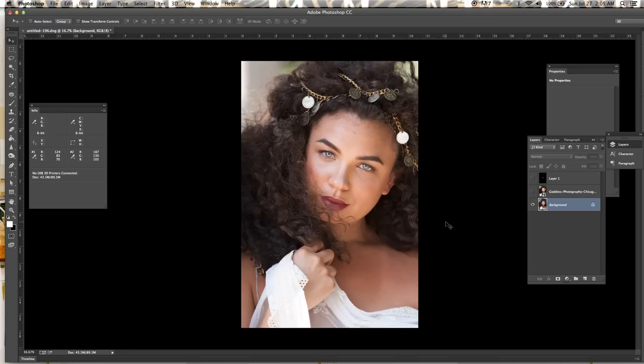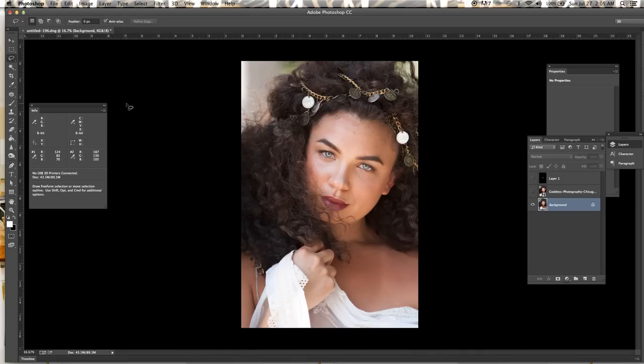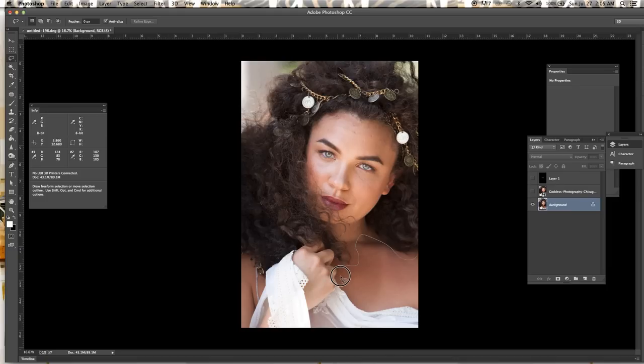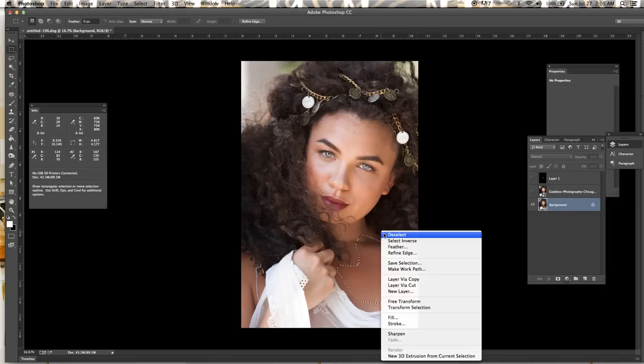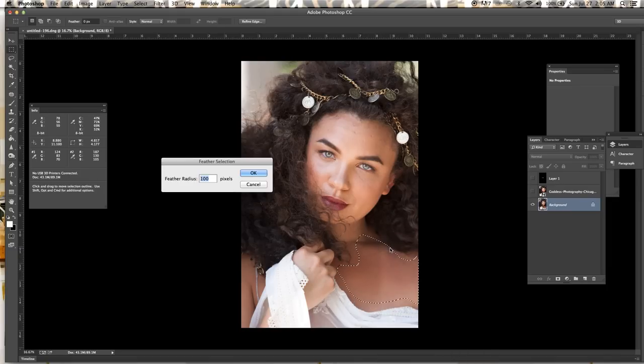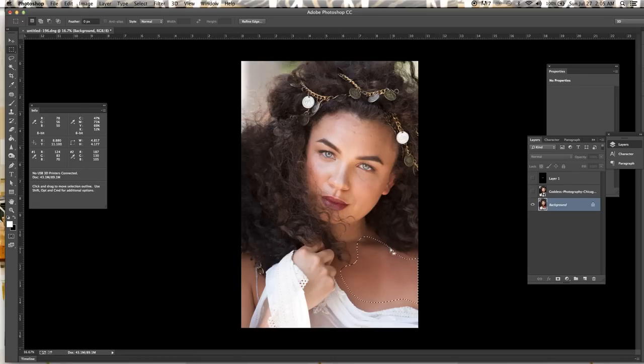So the best way to achieve that is going to be with your info palette and working with curves. First grab your lasso tool and select the area you want to closely match. I do just a general kind of outline and then do a feather about 50 to 100. In this case I'm gonna do 100.